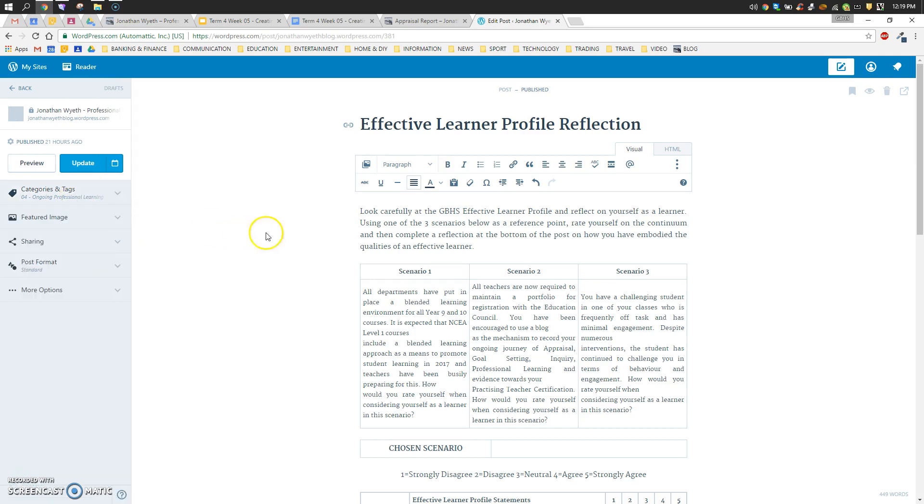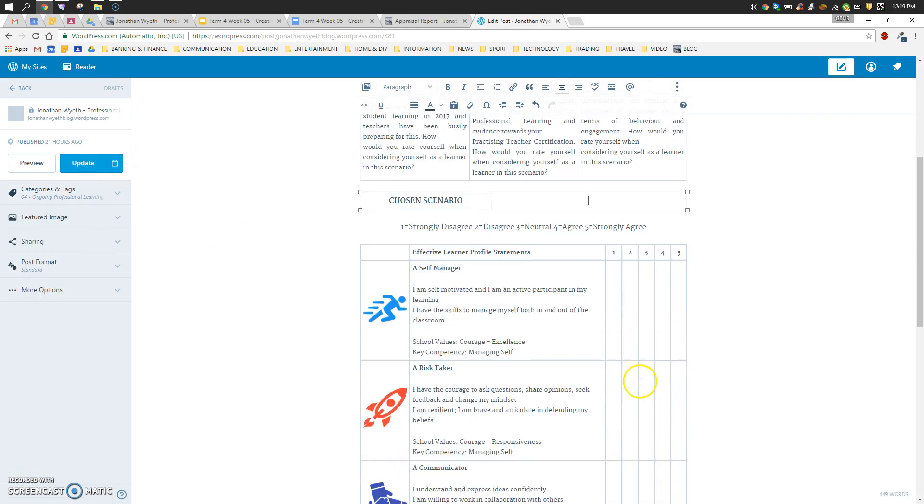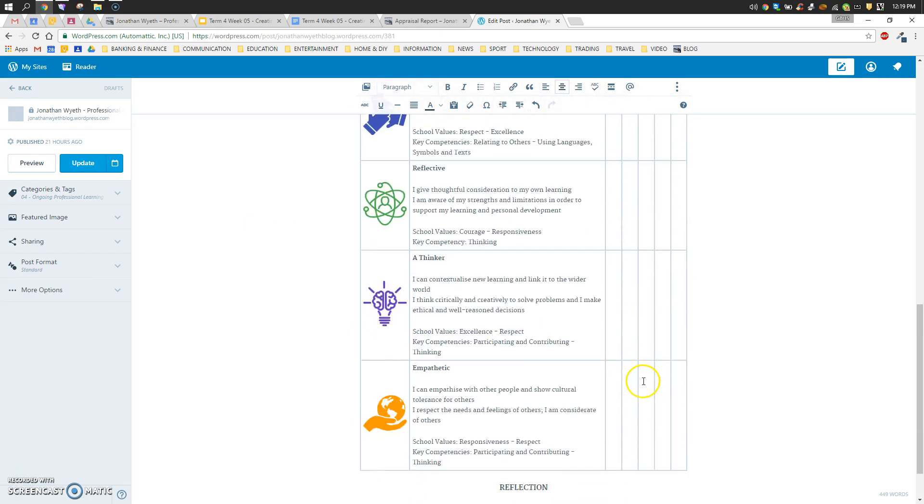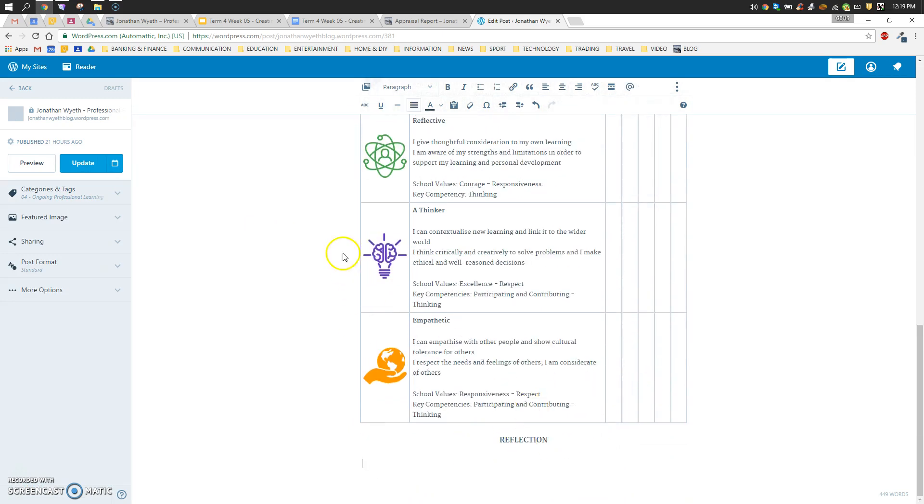So now that I've done that, I'm all ready to go and pick my scenario, fill in the table, and then reflect on the post at the bottom. Thanks for watching.